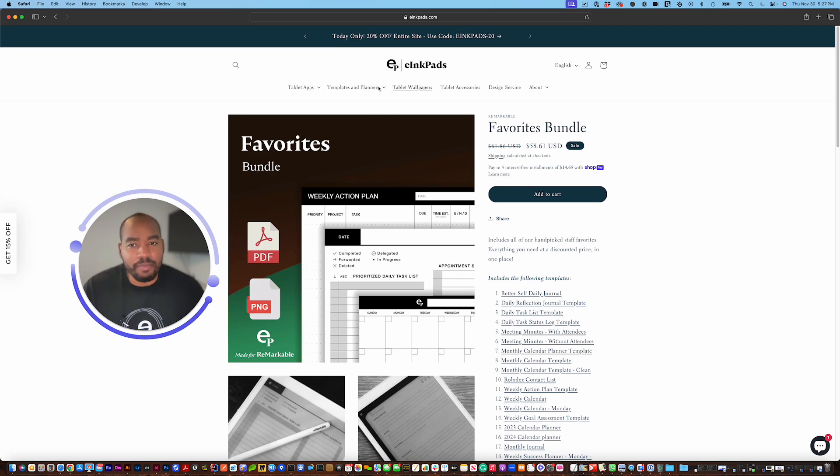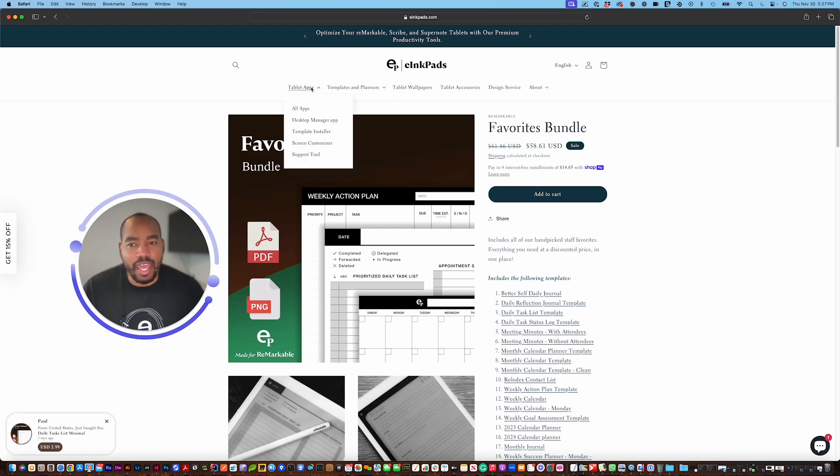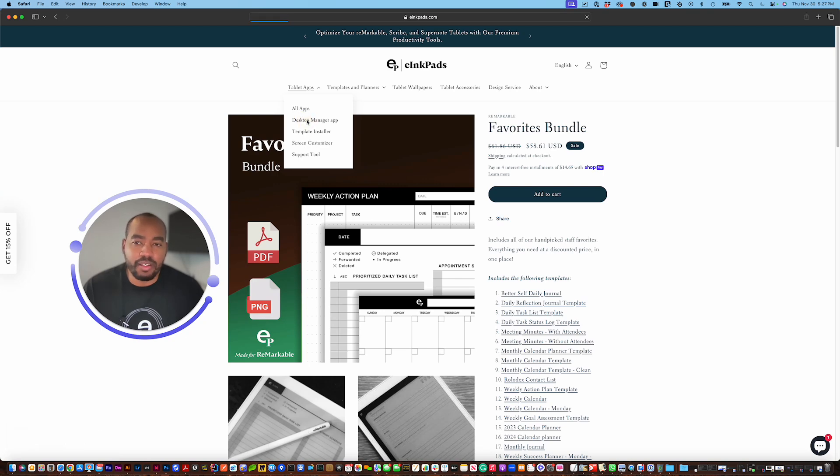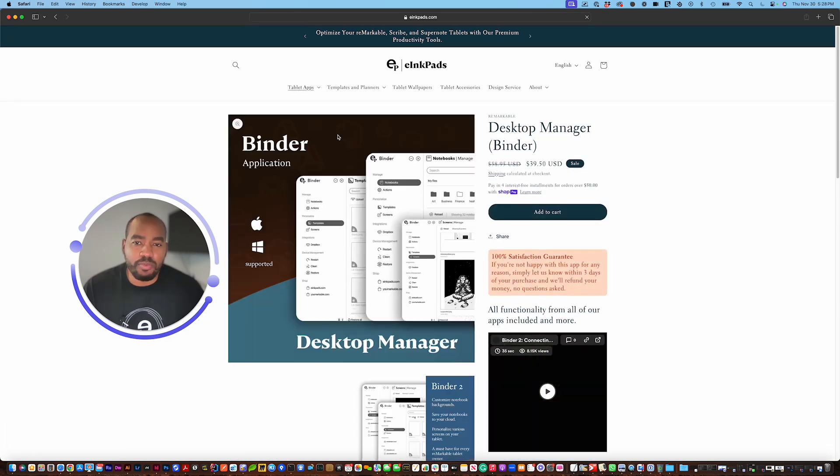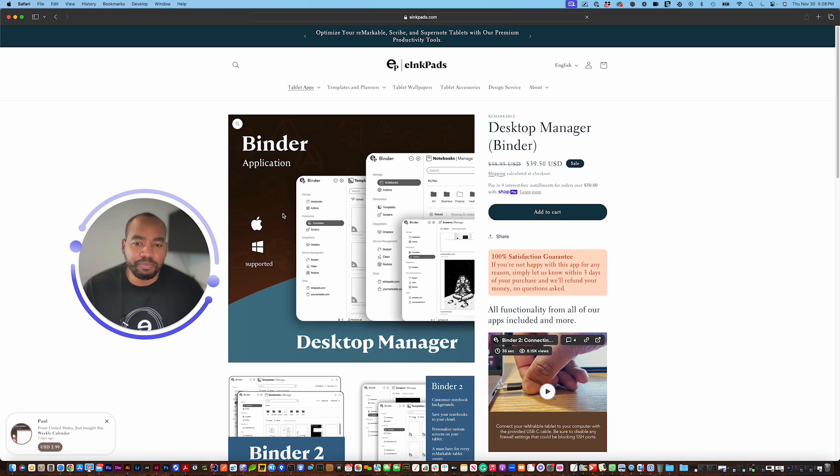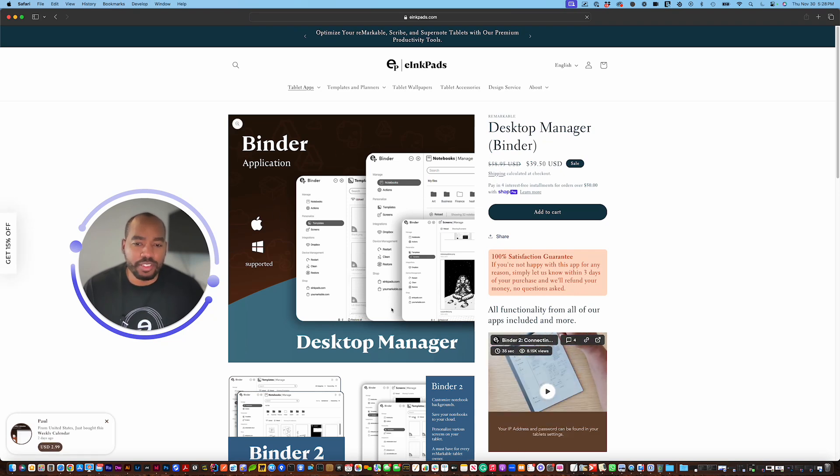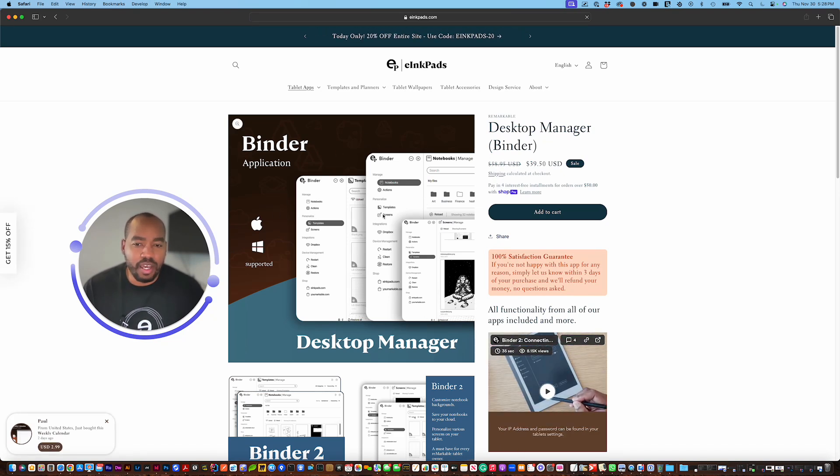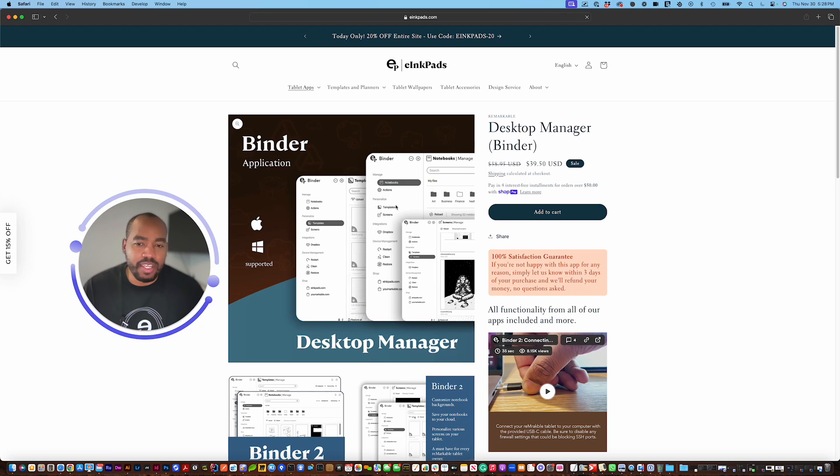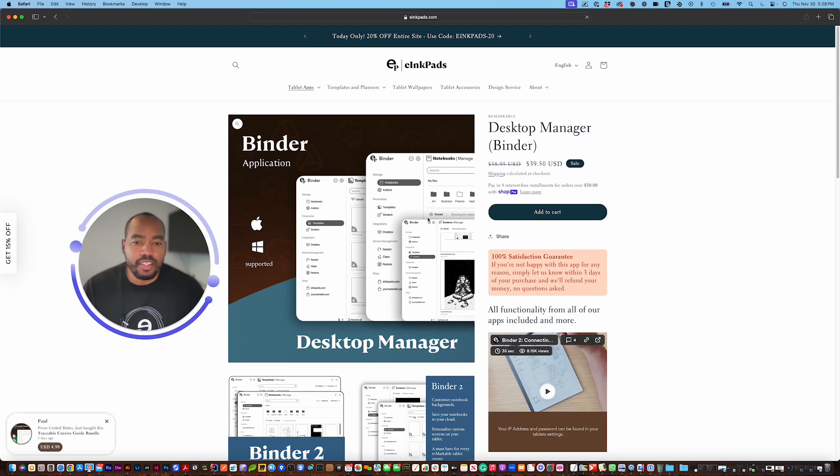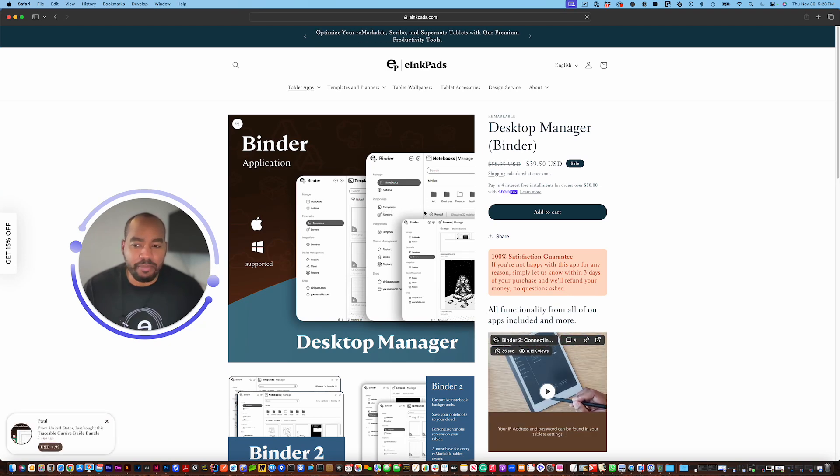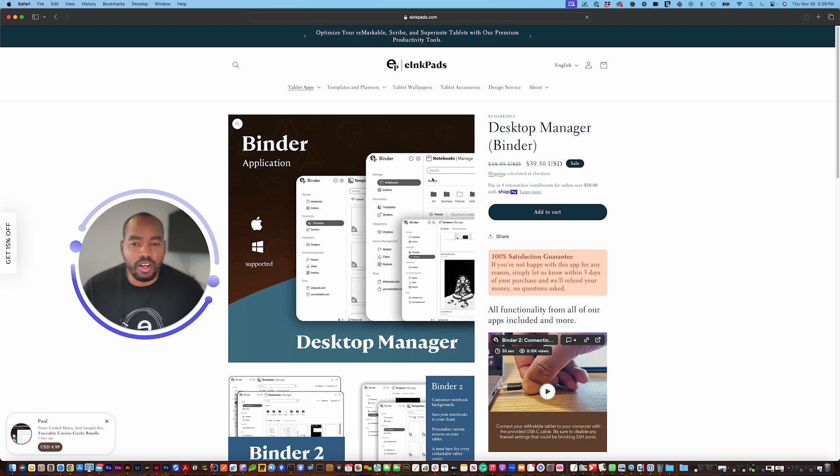Up the top you'll see a category with all of the apps that work with your Remarkable tablet. We have the Remarkable desktop app which is our all-in-one solution meaning you can customize screens, you can install templates, you can also download your notebooks and back them up on your tablet.